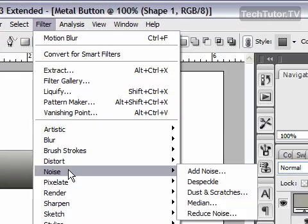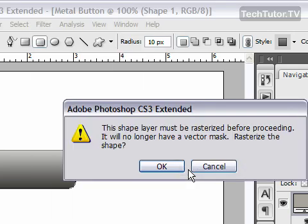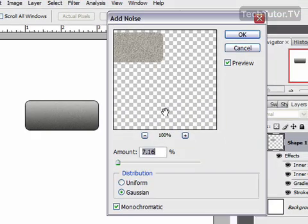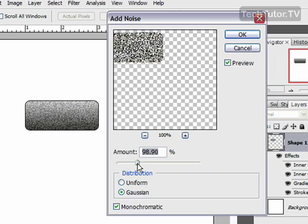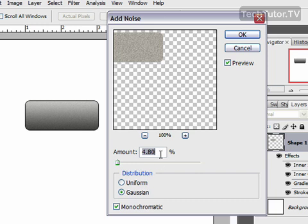Go to Filter, then Noise, then Add Noise. Click OK to confirm rasterizing the shape. You want to choose just a slight amount of noise — if you go too high it gets very noisy, so I'm going to stick with around 6%. Make sure it's Gaussian and monochromatic, then click OK.